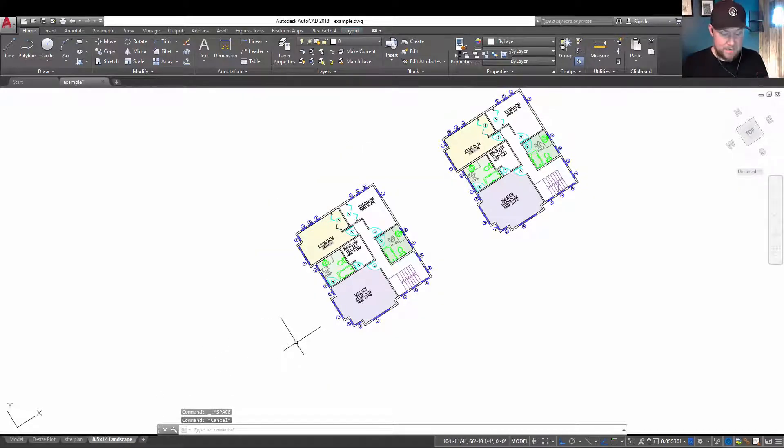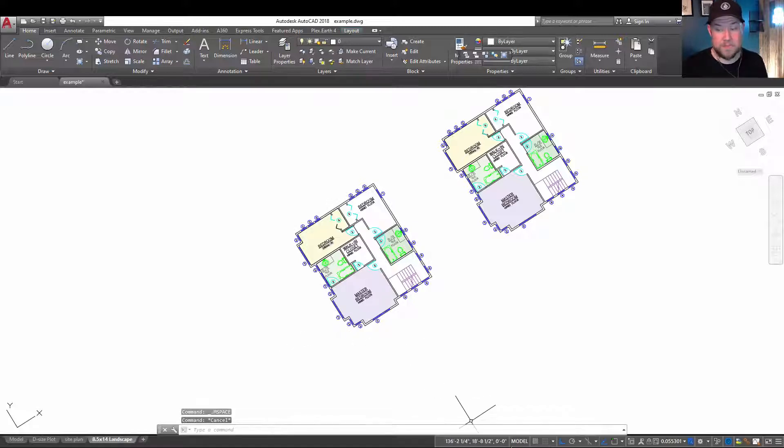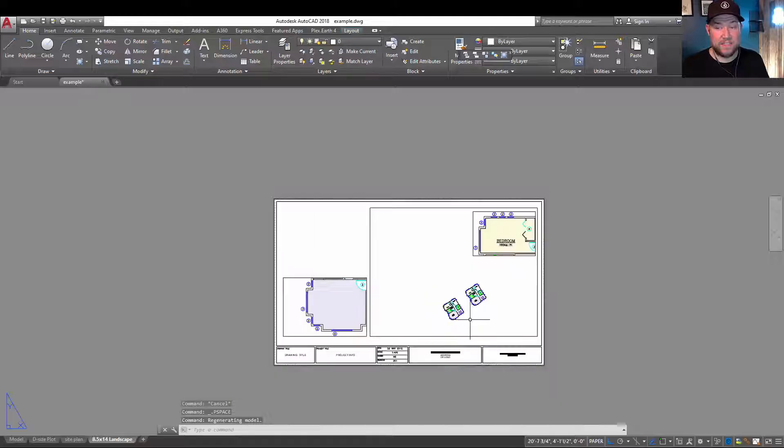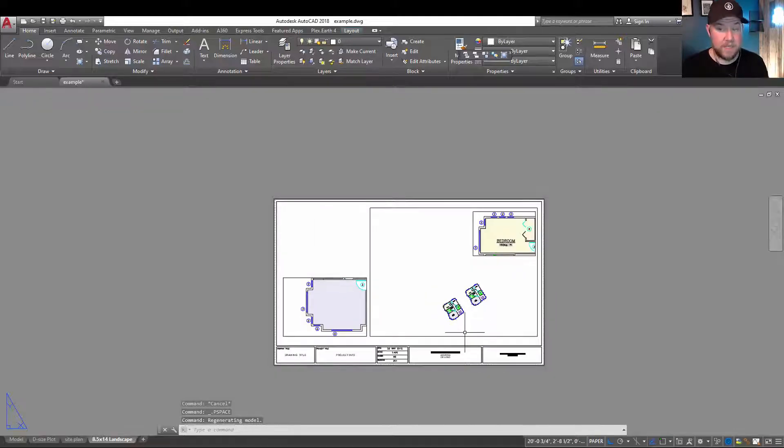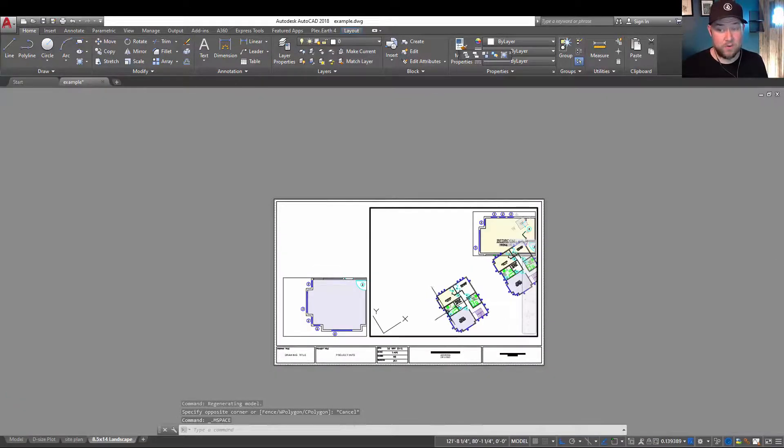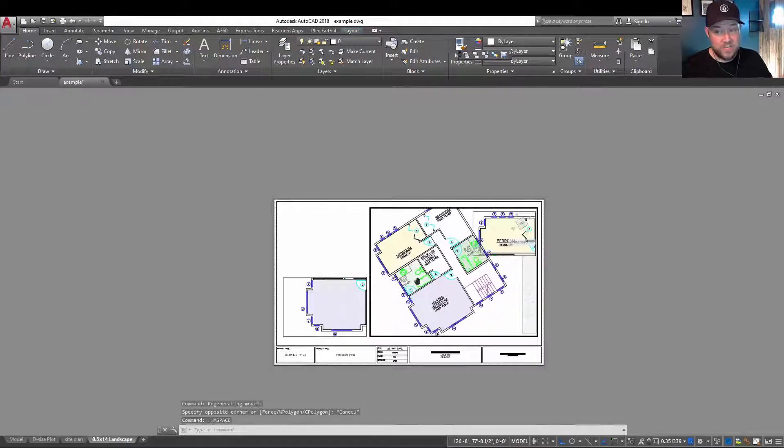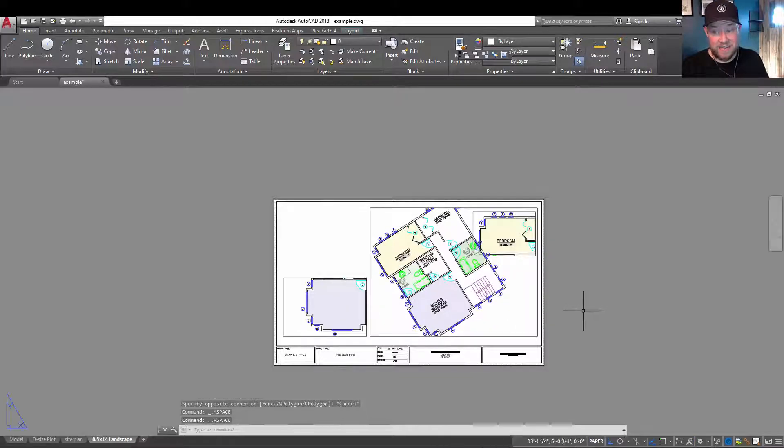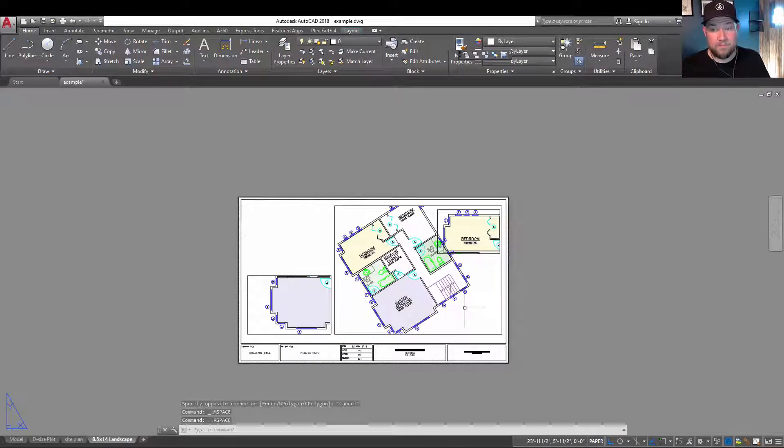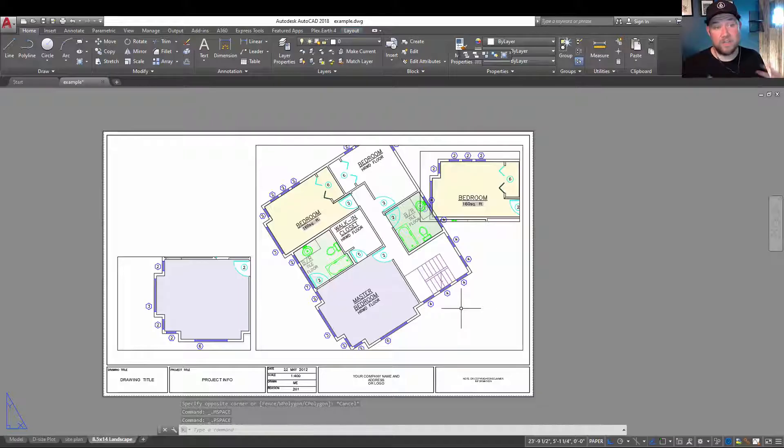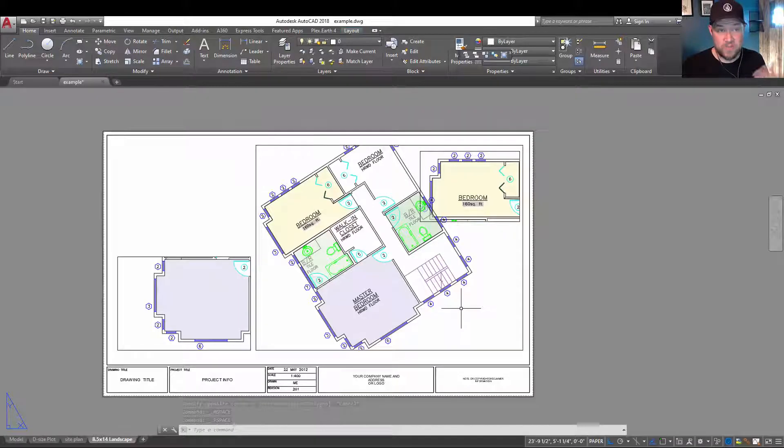Now there's two ways out, you can type in P space for paper space, or simply click the model button down at the bottom here, and that's going to switch you back to paper space. Unfortunately, you're going to have to fix your location and scale, but this is going to get you out without having to undo and lose any edits or changes you might have made.